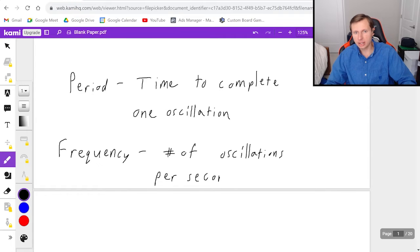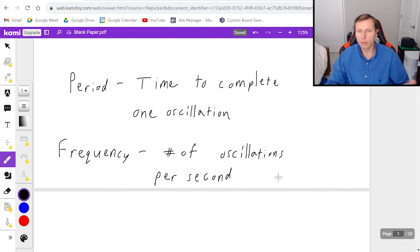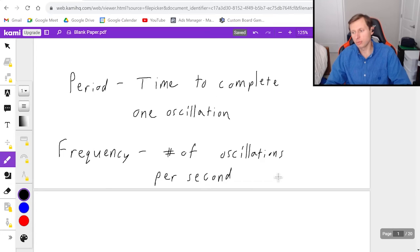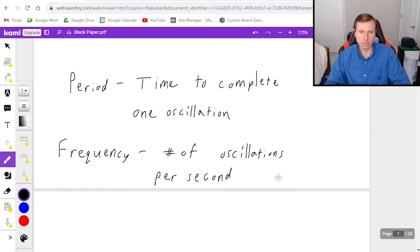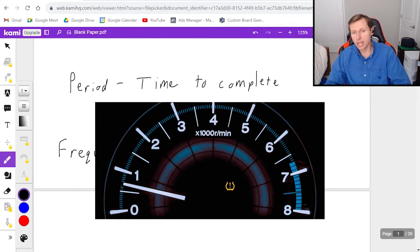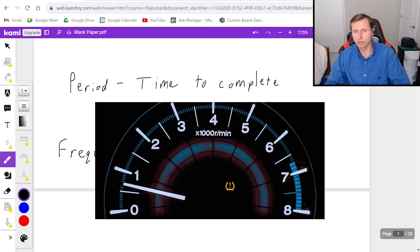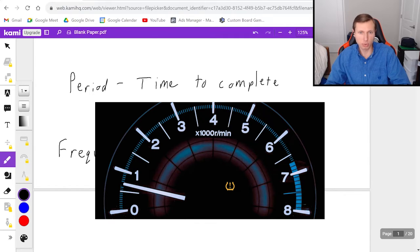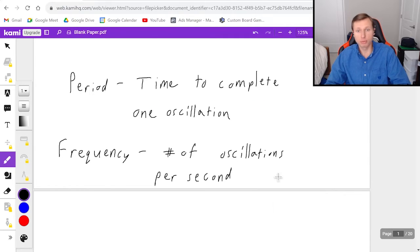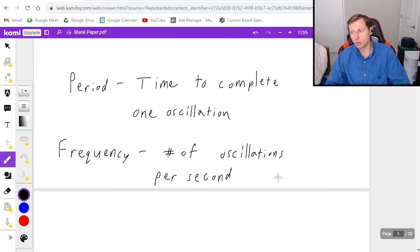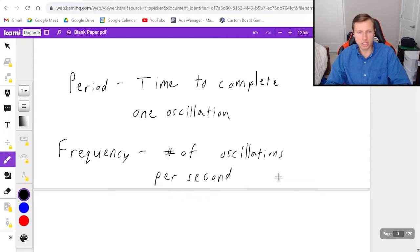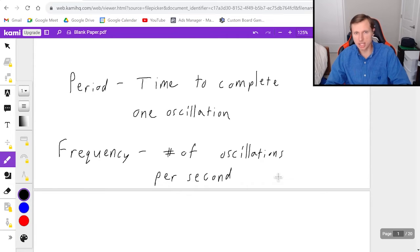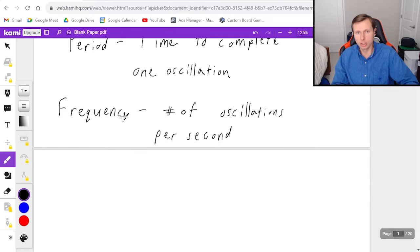Technically, it doesn't have to be per second. It could be per minute or per hour. Like for instance, in your car, it will actually record the rotations per minute of your tires. That's whenever you see RPM on your dashboard. That's your frequency for the tires, and that's in rotations per minute. But in physics, we're going to be using it per second. That's just the SI unit we always use.